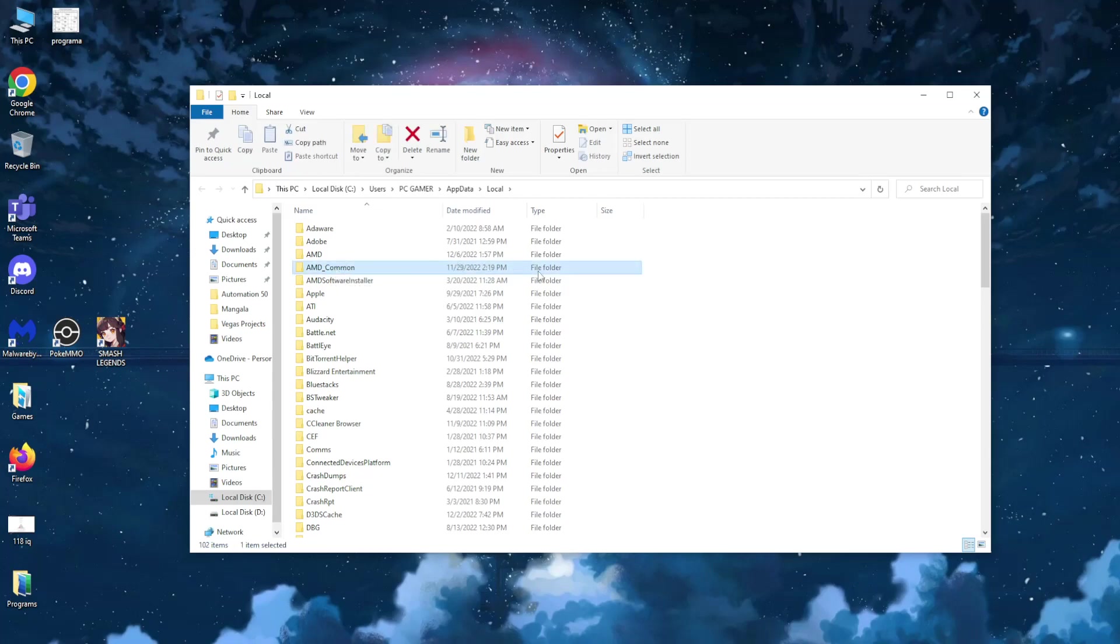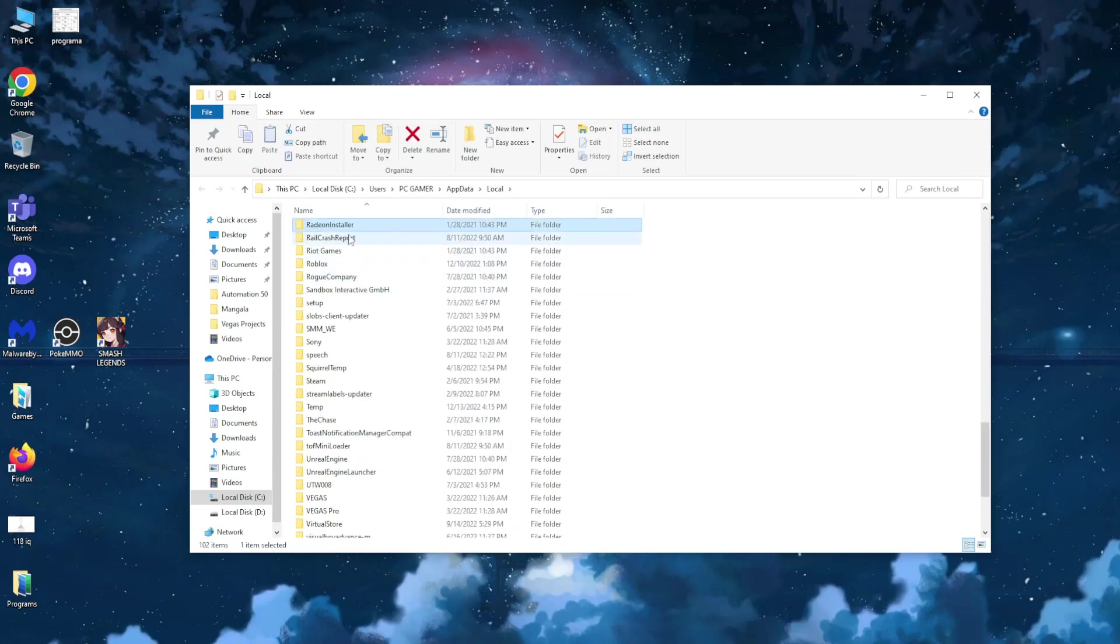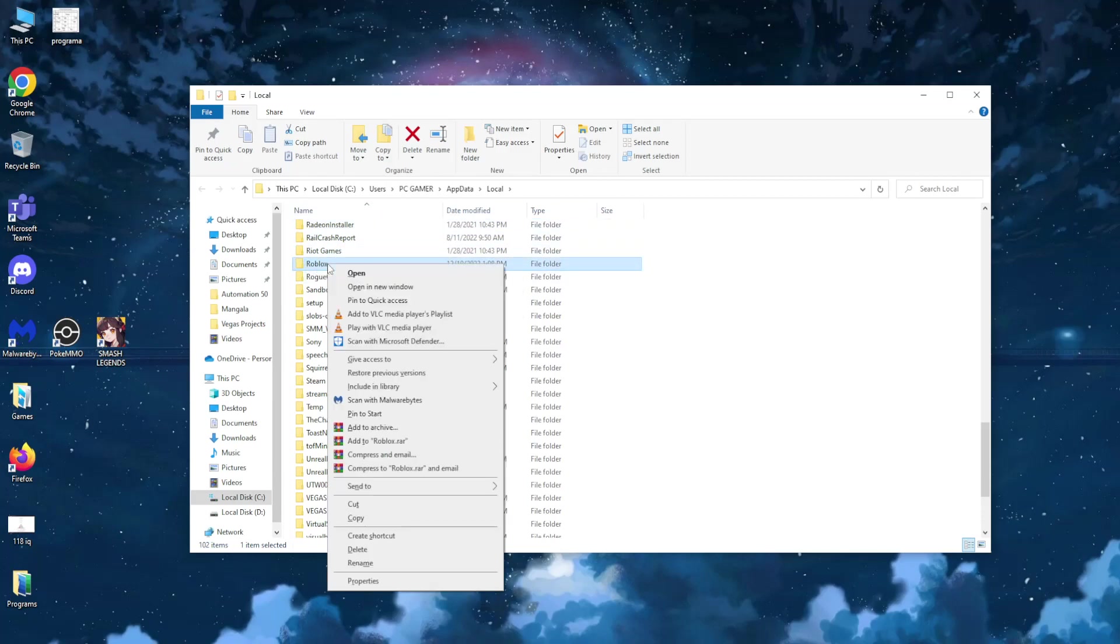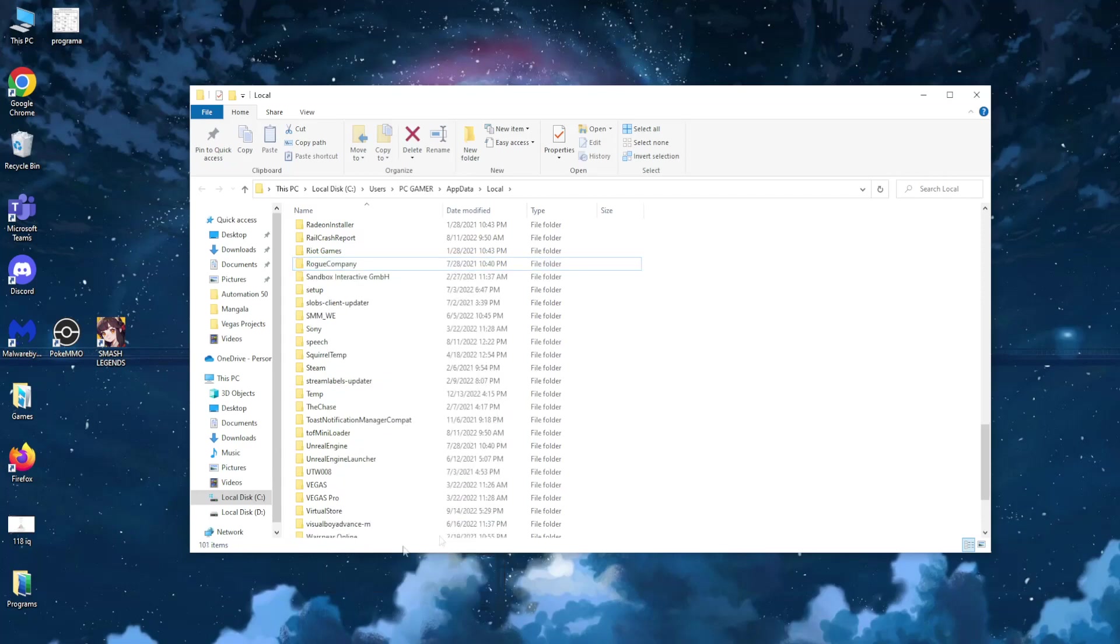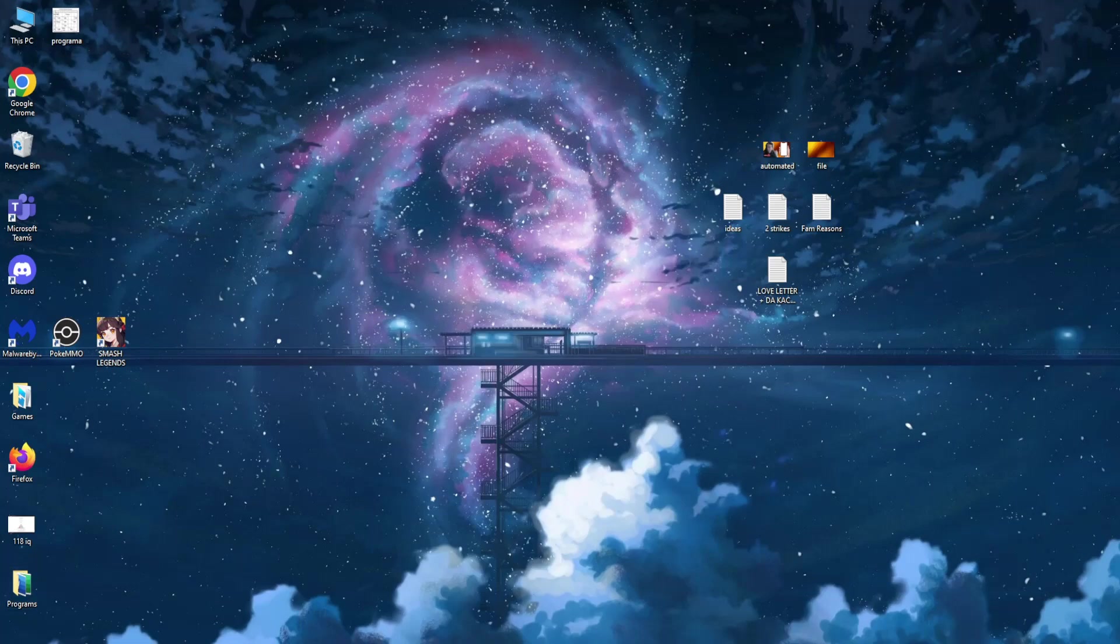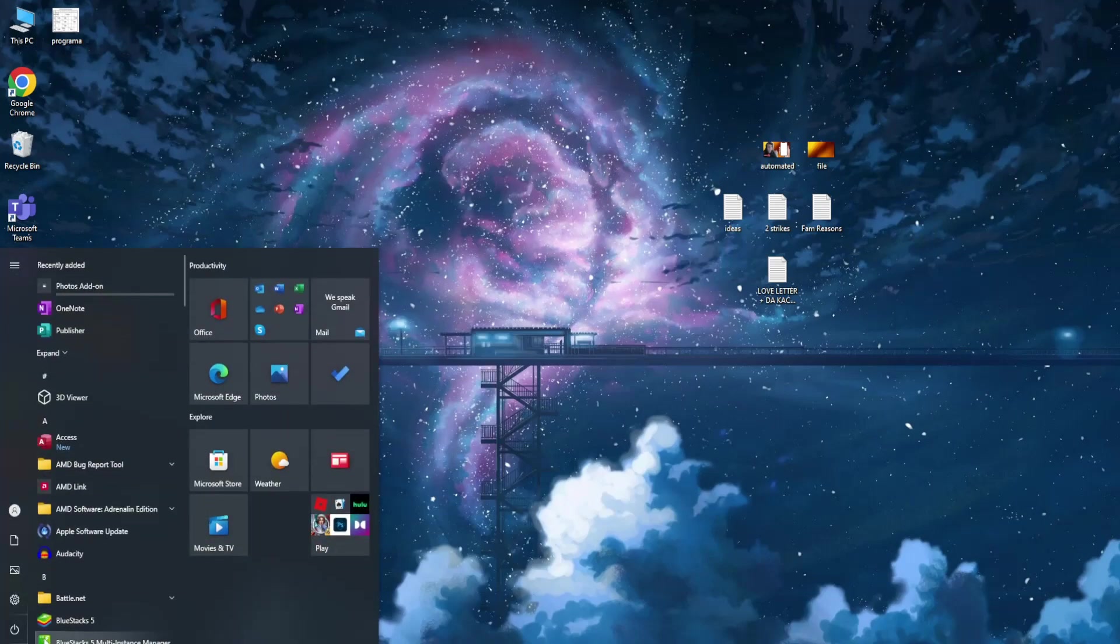As you can see, Roblox, we have it right here. So we just want to right click and then delete this entire folder, okay? Those are the two steps you need to take. The next step is restarting your PC, so simply go here and just restart your PC.